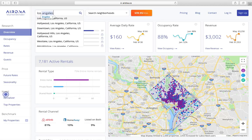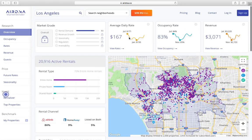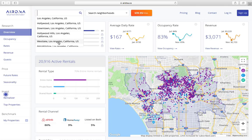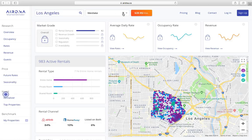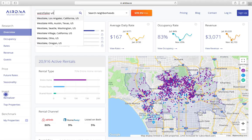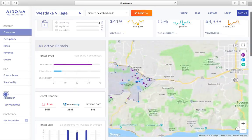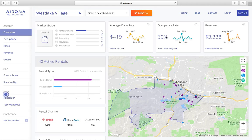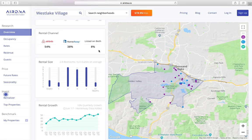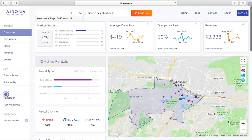Let's see — Los Angeles, California: $167 daily rate. Now let's do Westlake Village, California. Oh my goodness — Westlake Village is where it's at: $419! Everything in Westlake Village isn't terribly expensive like LA either, so that's actually pretty impressive. The occupancy rate is 60%, average revenue per month is $33. For an entire home you need at least a two-bedroom.